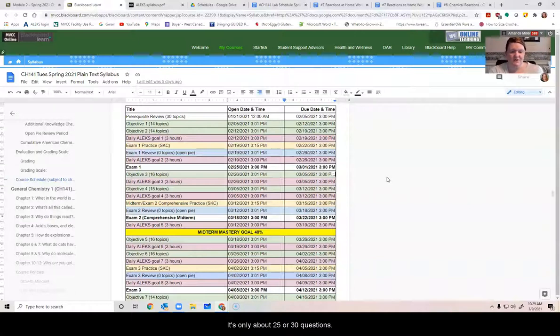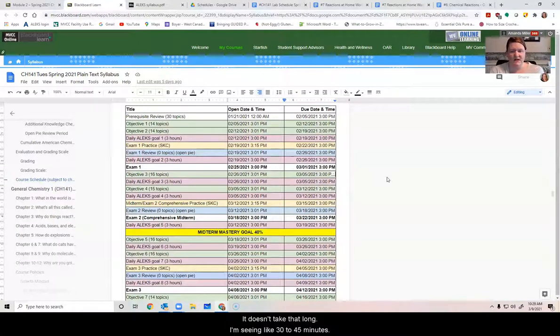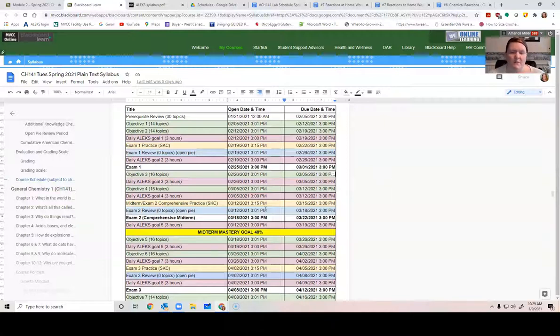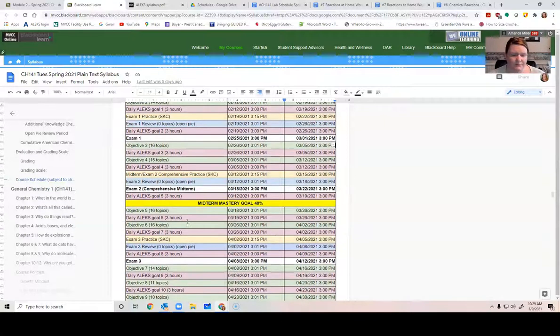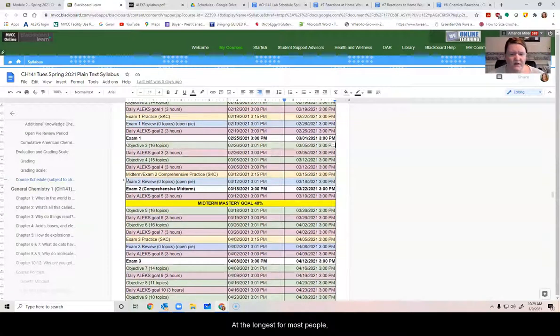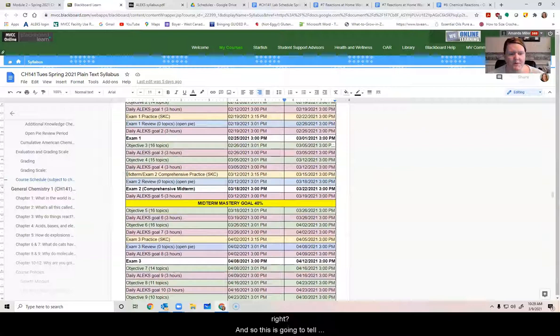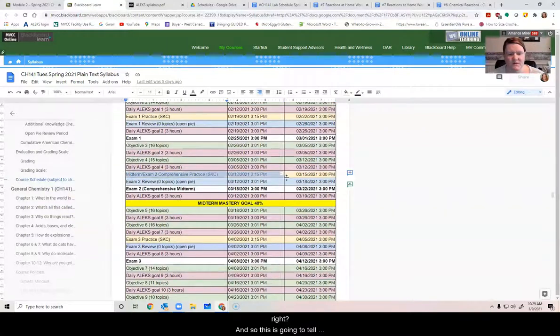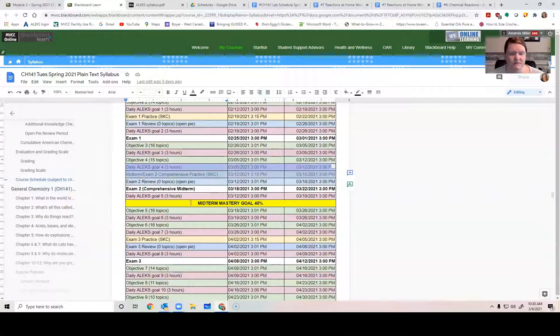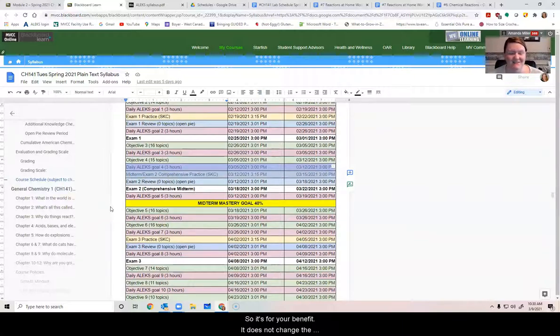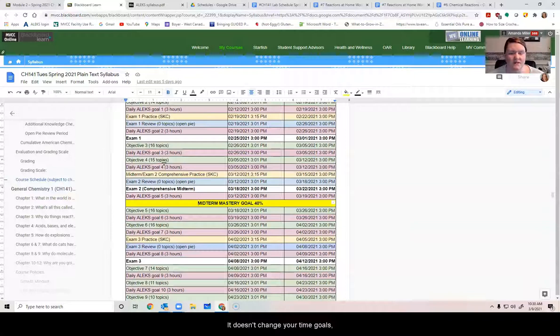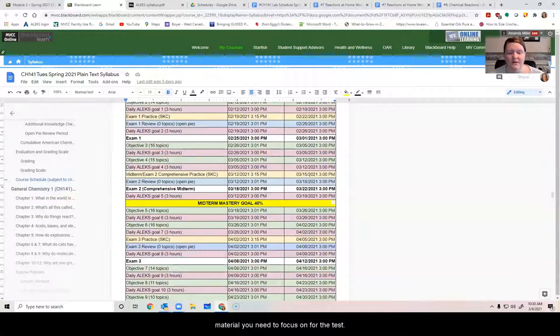And so this is going to tell you, what do I need to study to be ready for my midterm? It's a really handy thing to know. So it's for your benefit. It does not change the grades that you got on objective three or four. It doesn't change your time goals. It doesn't change any of that. It just lets you know what material you need to focus on for the test.